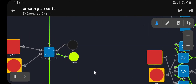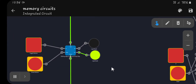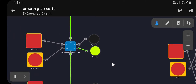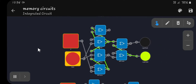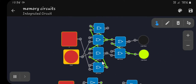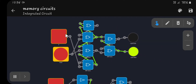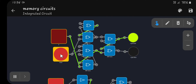Next we have a falling edge D flip-flop. The previous one was a rising edge D flip-flop, but here we have a falling edge D flip-flop. A falling edge D flip-flop will only change state when it's depowering.